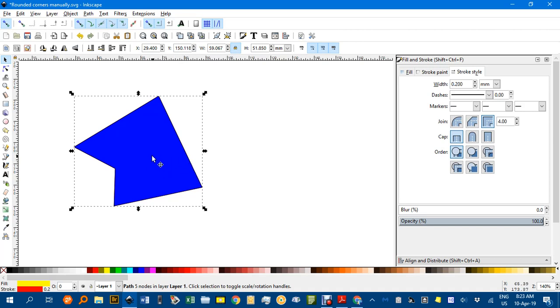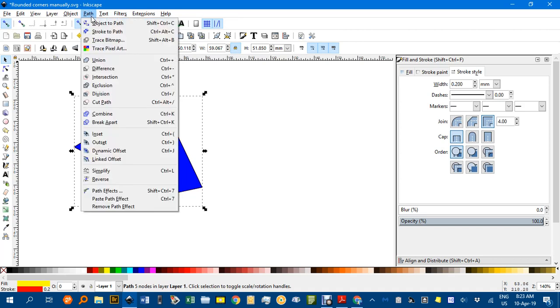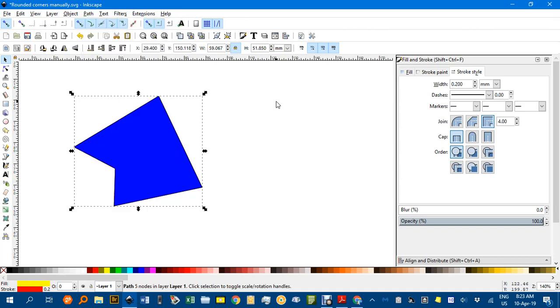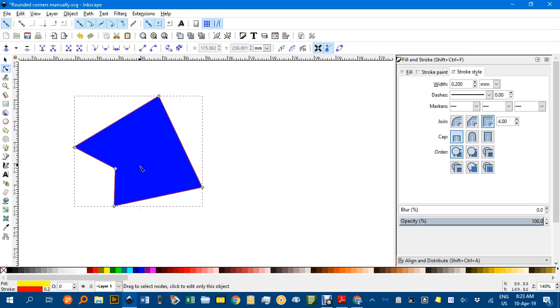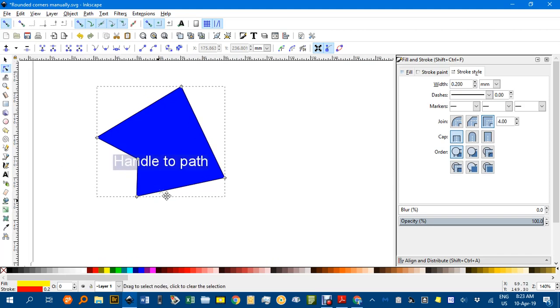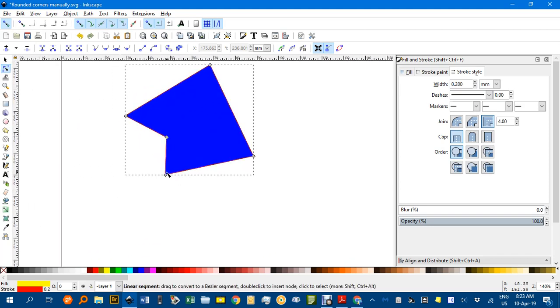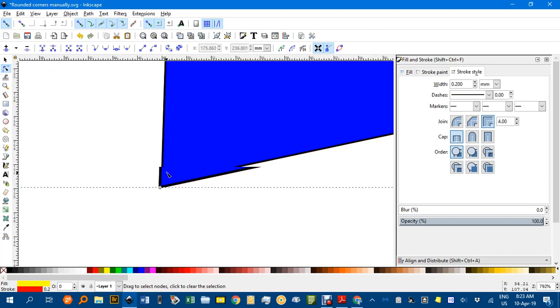Now since this is already a path, I don't have to convert it to a path. If it was a rectangle or some other auto shape, polygon perhaps, I might have to select it and go path, object to path, but I don't have to do that here. With this object selected, if I press N for the node tool, you can see there are nodes on each corner and that indicates it is a path.